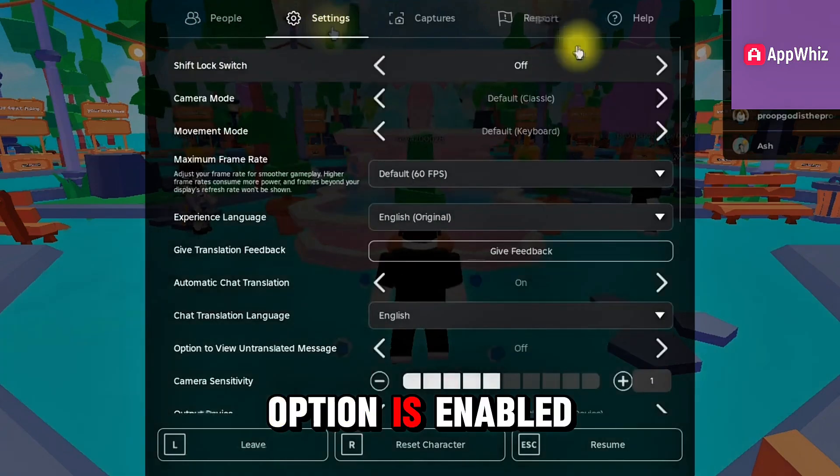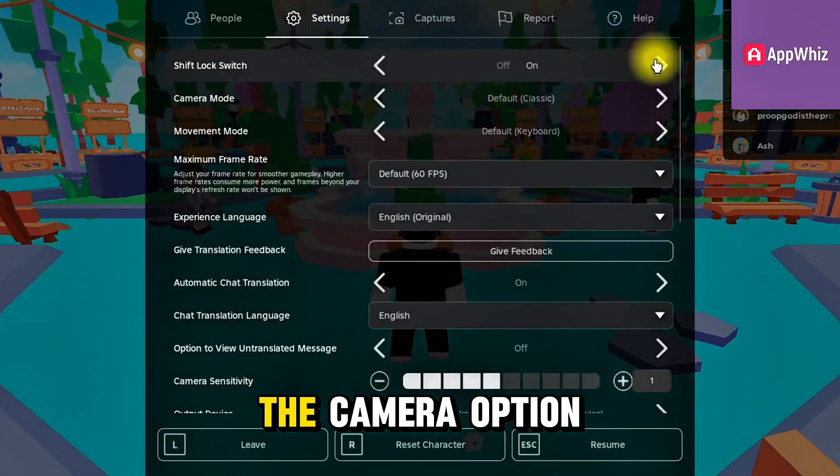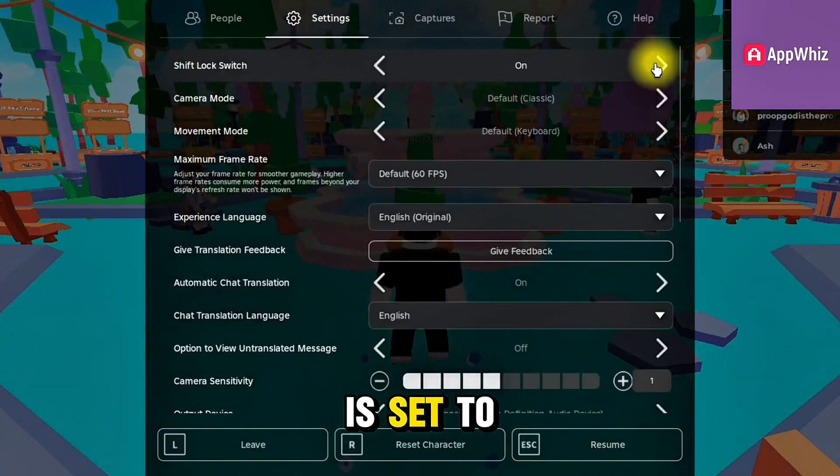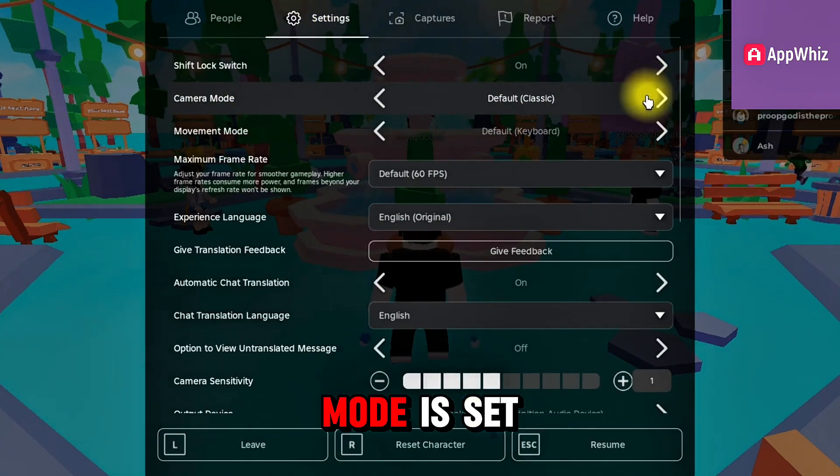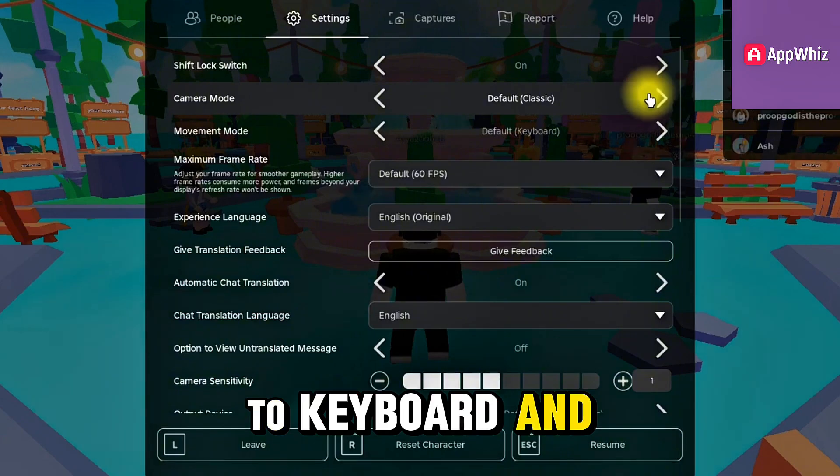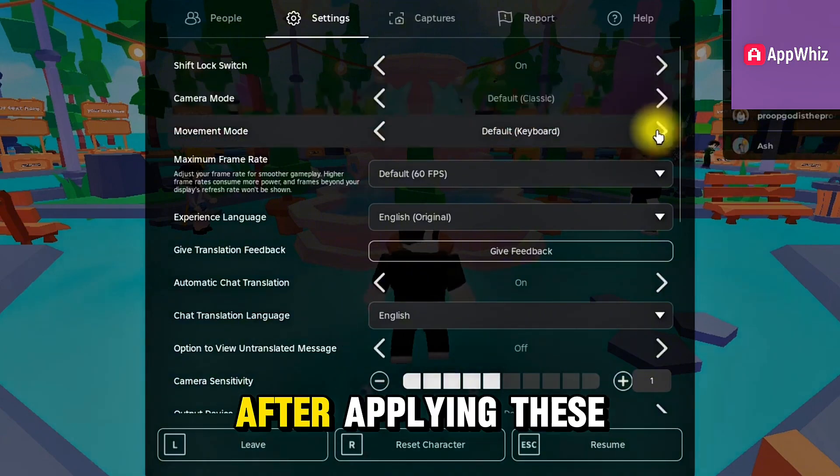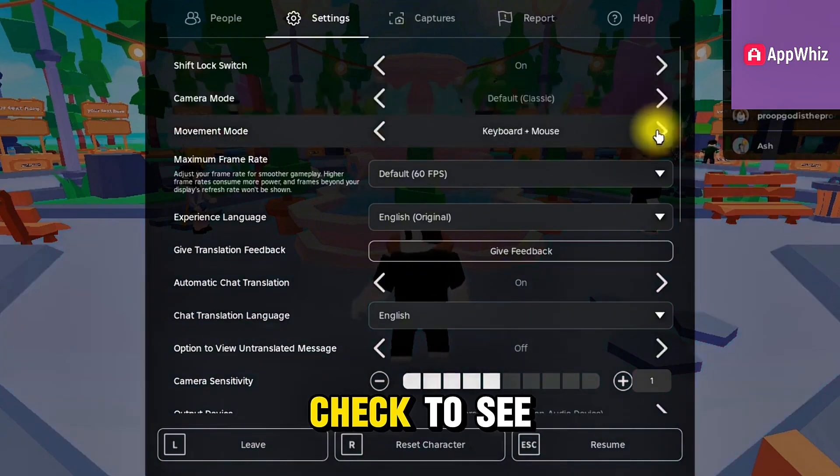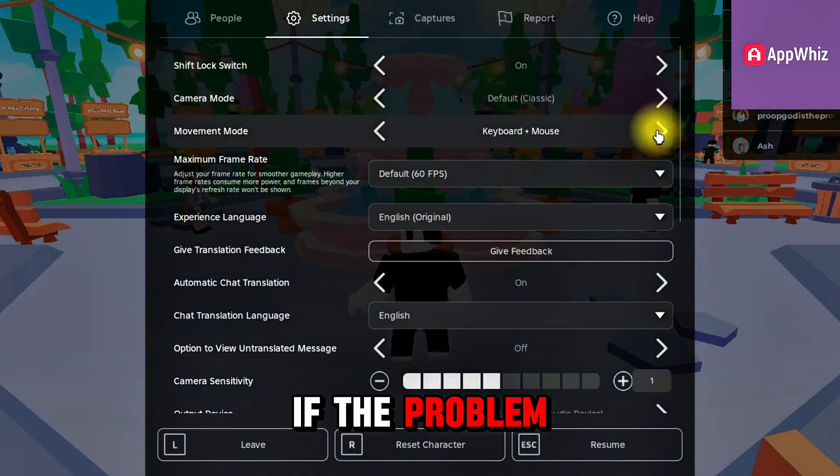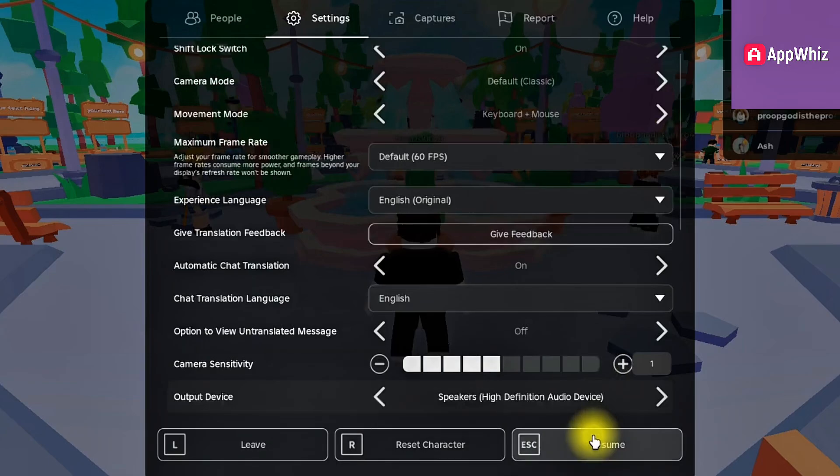We'll make sure the first option is enabled, the camera option is set to classic, and the movement mode is set to keyboard and mouse. After applying these settings, check to see if the problem persists.